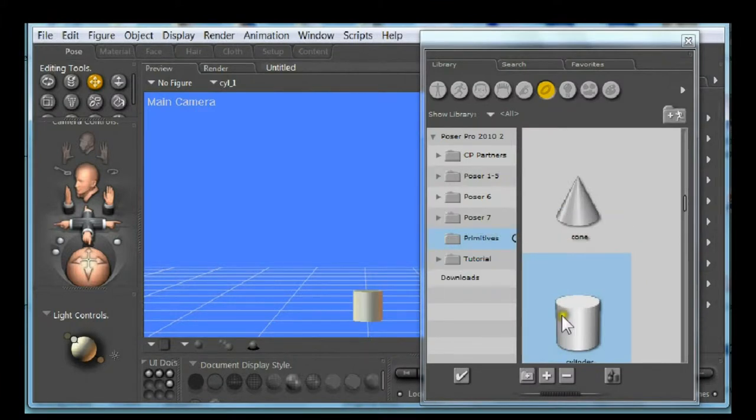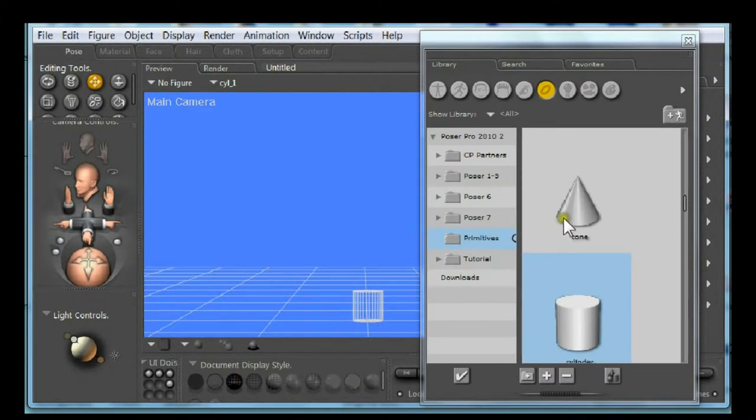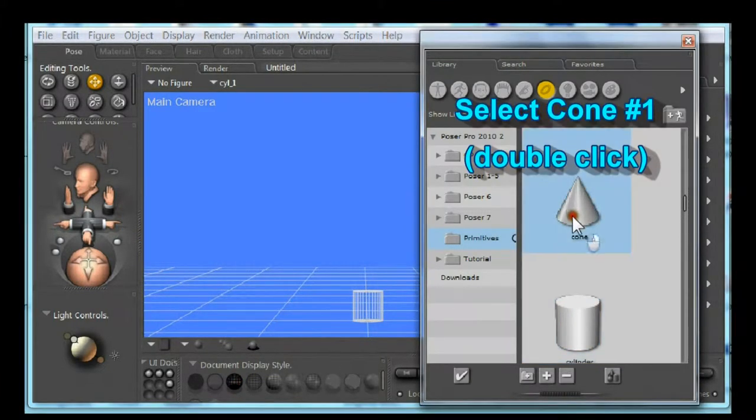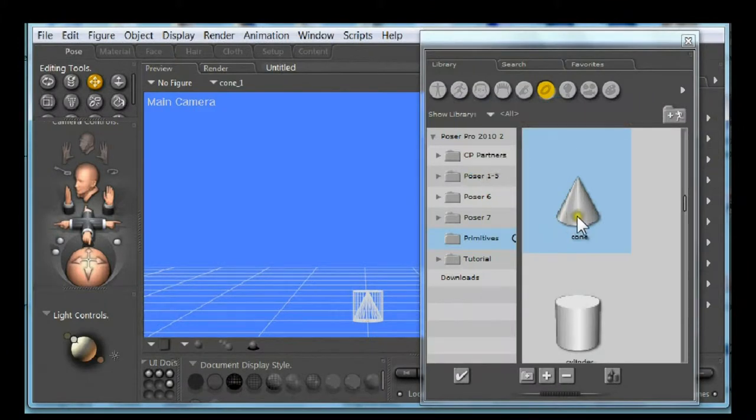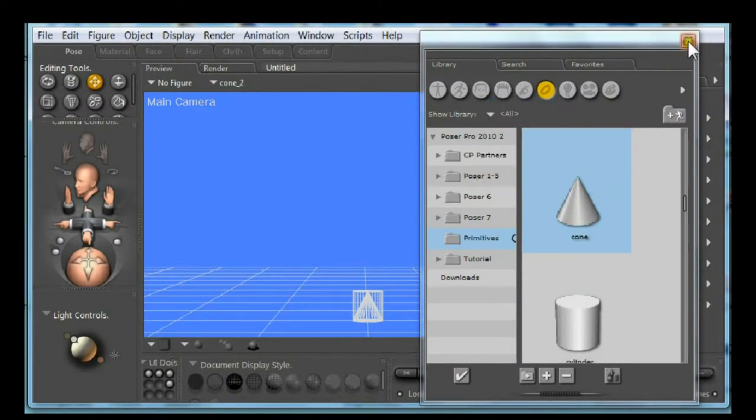I'm going to make a wireframe so you can see through it. Select cone number one. Double click. Create cone number two by double clicking again.